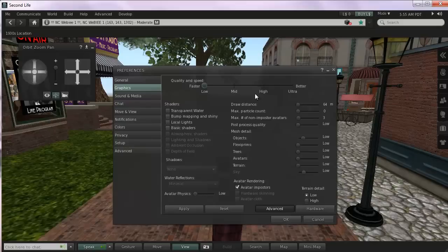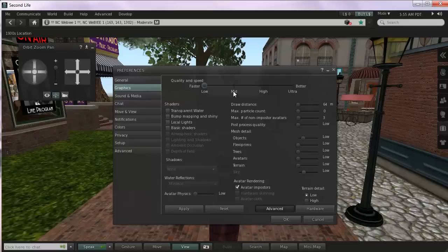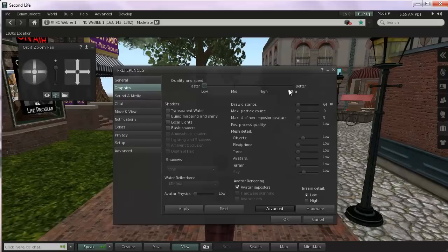You click either low, mid, high, or ultra. If somehow you have the most amazing computer in the world and you run 3D games and you've got a special graphics card, go for it. Go for ultra. You can see a really far distance. You've got sparkly water and shiny objects and lights and shadows and all kind of cool things.